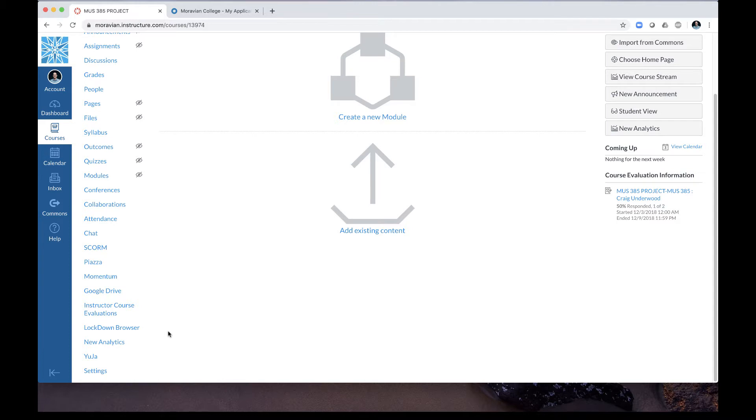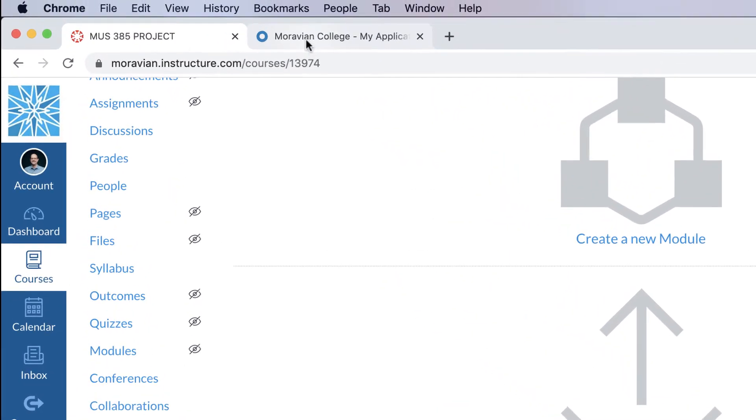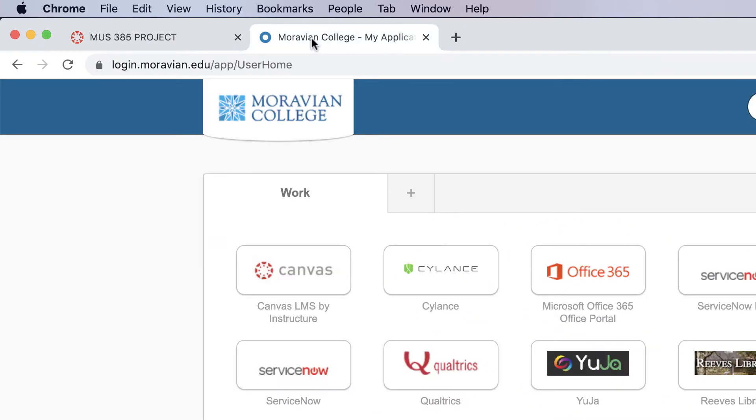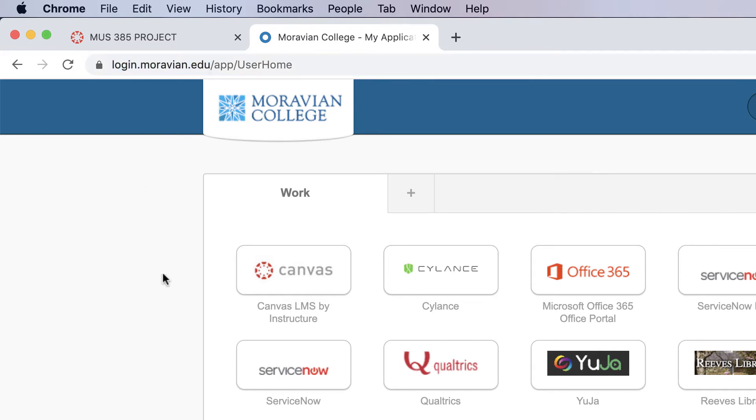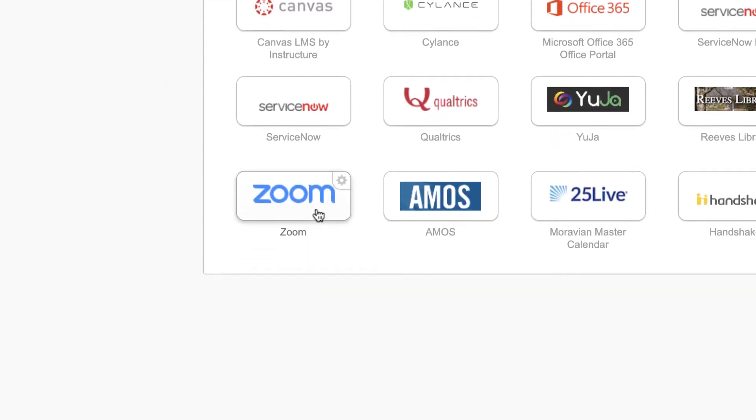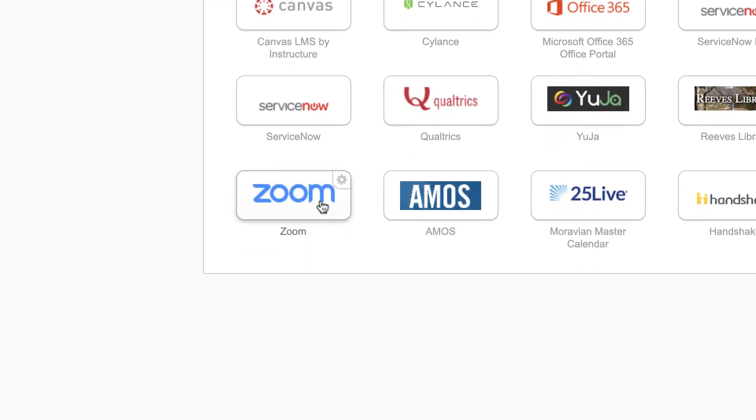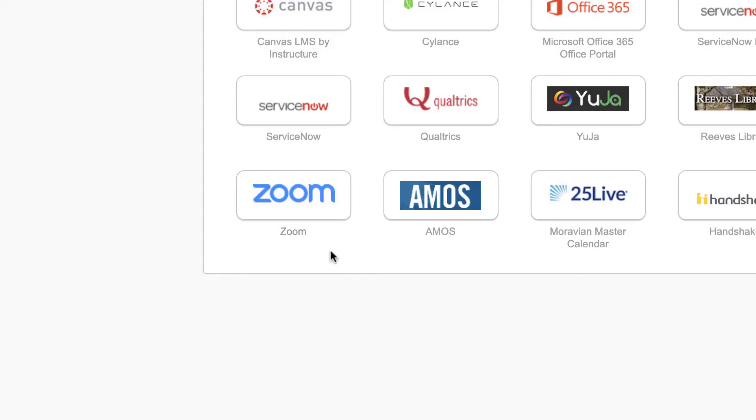But first, before we do that, make sure that you've actually logged into Zoom at least once. The way you do that is by going to login.moravian.edu and log into the single sign-on application, also known as ACTA, and then after logging in make sure you click on Zoom. By doing that it will activate your Zoom account if you've never used Zoom before.